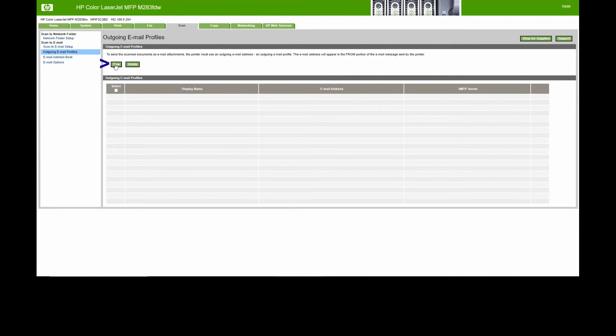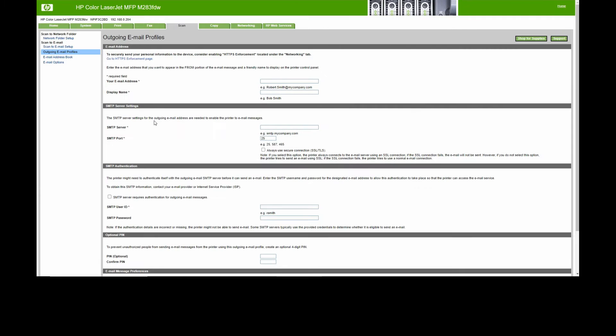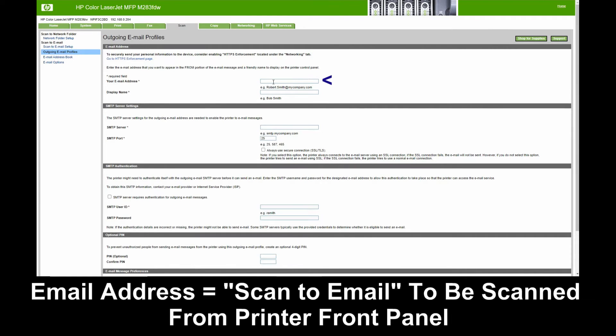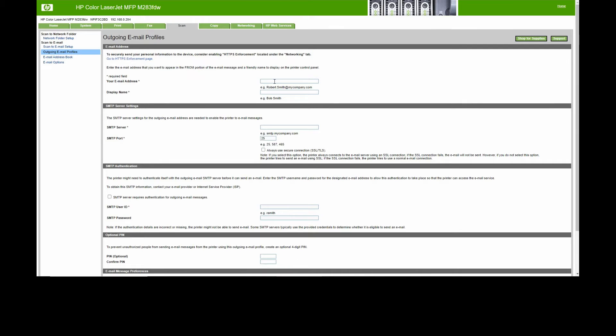Now for your email address, that is the one that you want to scan to email from your printer.